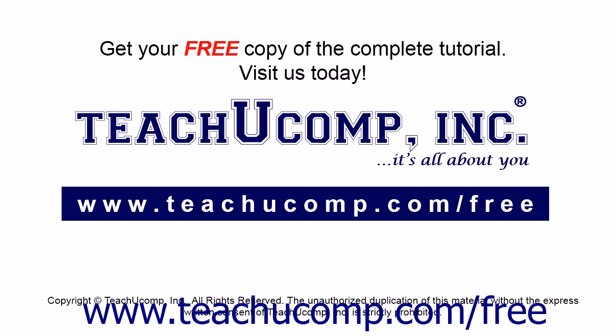Get your free copy of the complete tutorial at www.teachucomp.com/free.